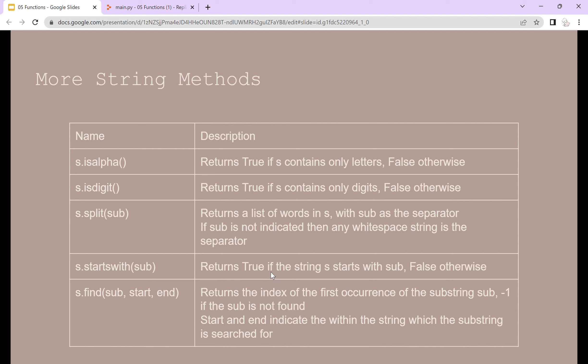There are also string methods. Some examples include isalpha, which returns true if s contains only letters and false otherwise; isdigit, which returns true if s contains only digits and false otherwise; split, which returns a list of words in s with sub as the separator, and if sub is not indicated, any whitespace string is the separator; startswith, which returns true if the string starts with sub and false otherwise; and find, which returns the index of the first occurrence of the substring, and negative one if the substring is not found. Start and end indicate the range within the string which the substring is searched for.